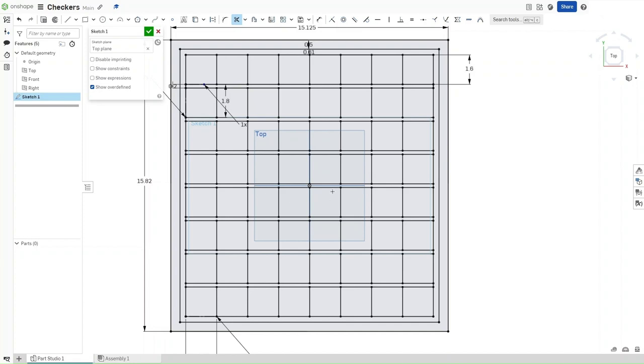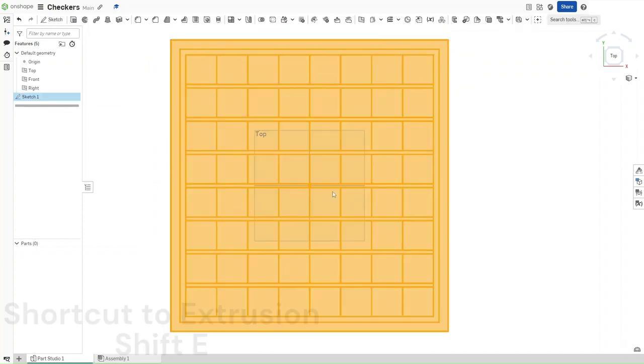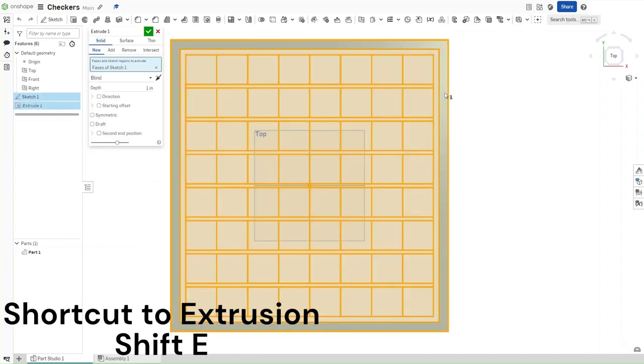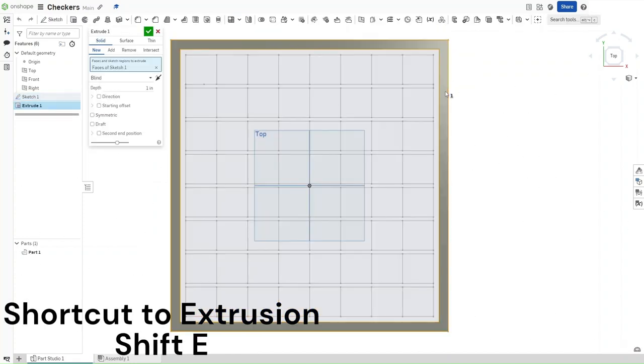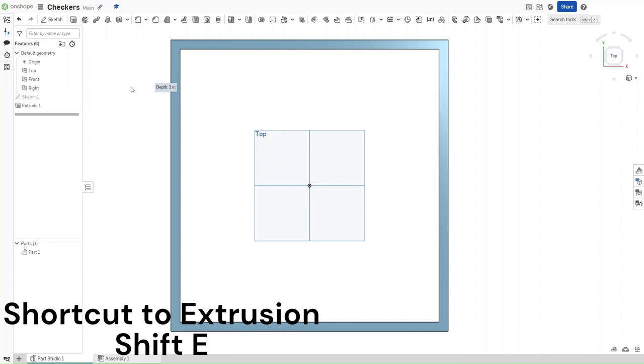Now that you have done all of this, press Ctrl+E to extrude. This will extrude the outermost rectangle. We want the depth to be 0.1 inches, and then confirm.